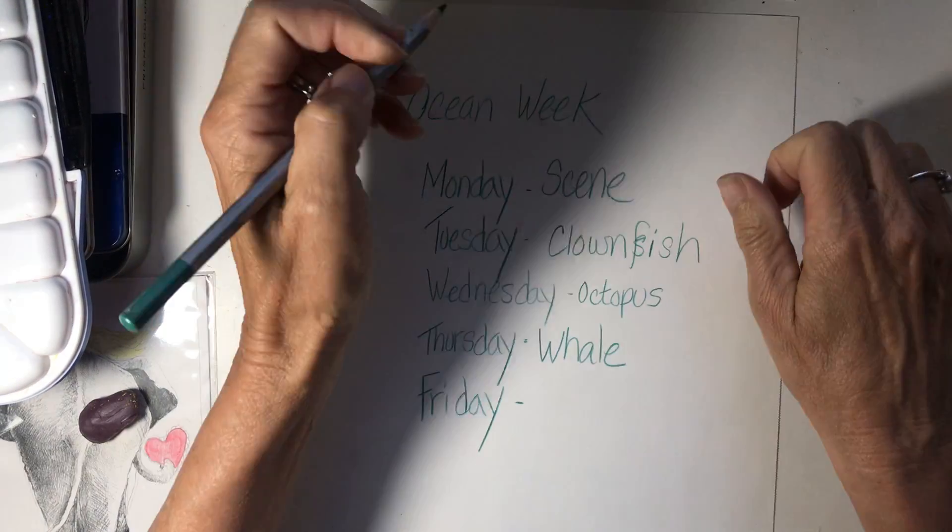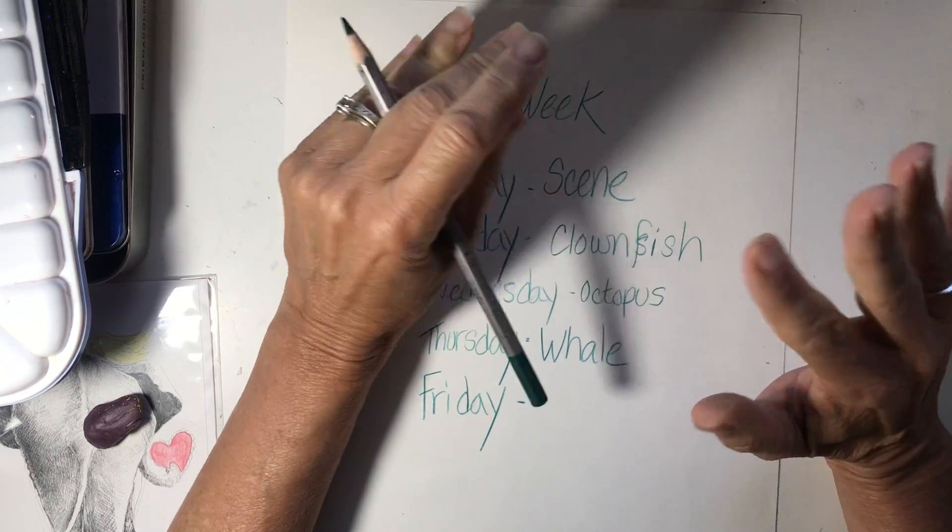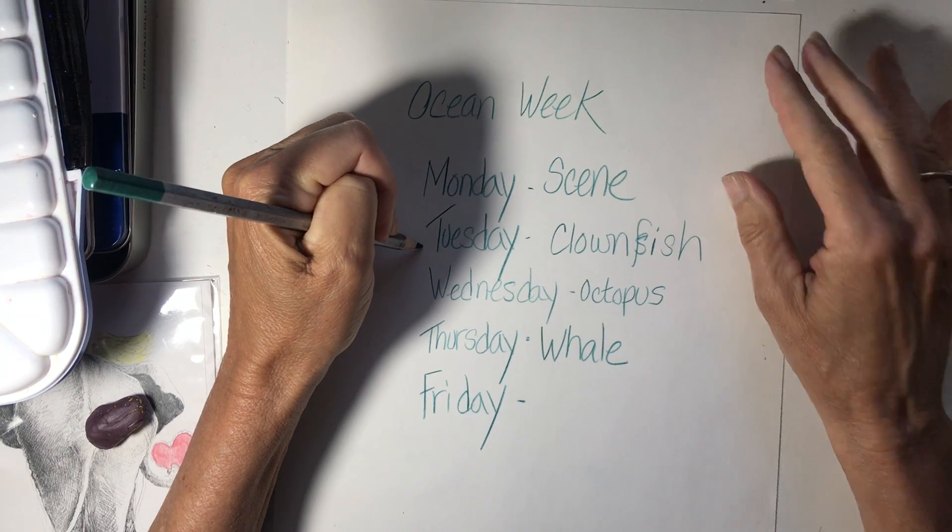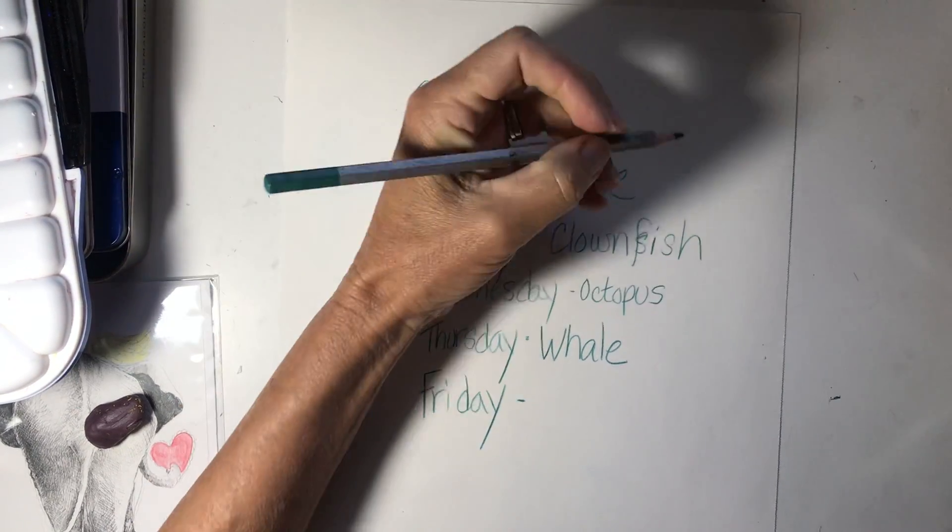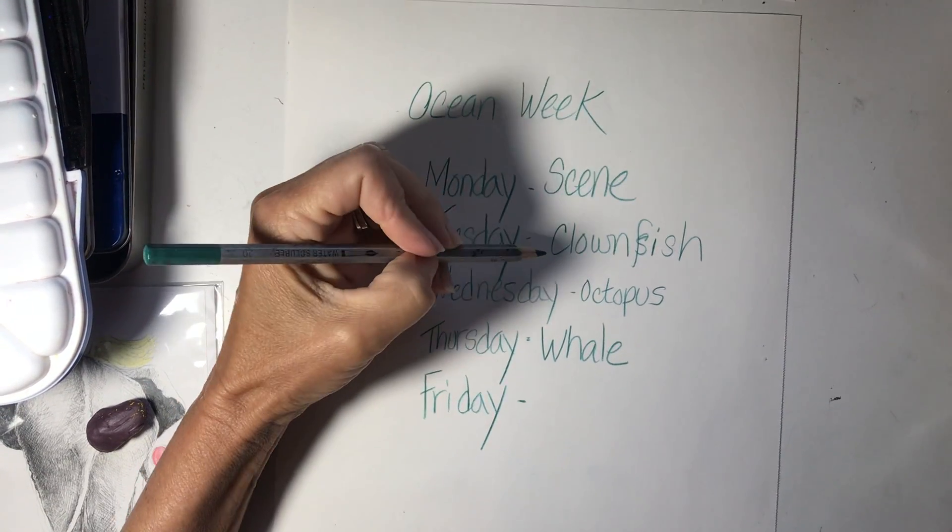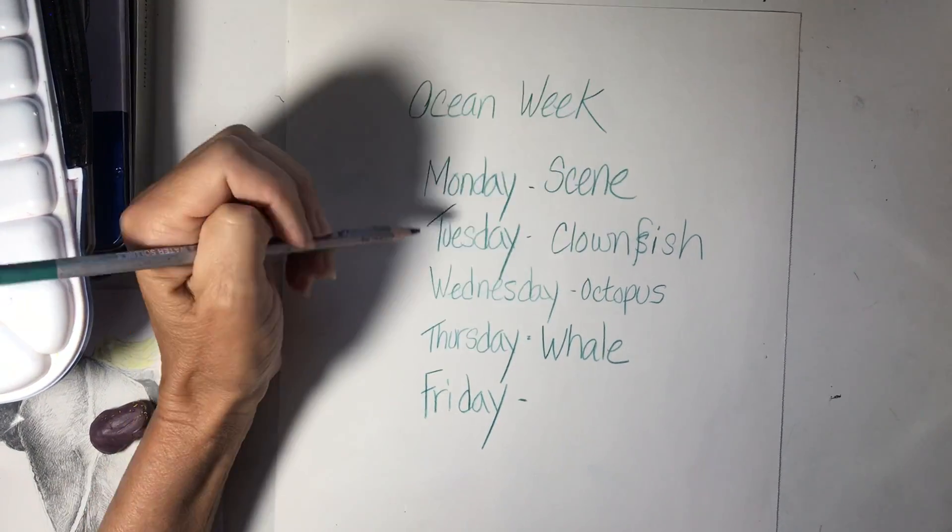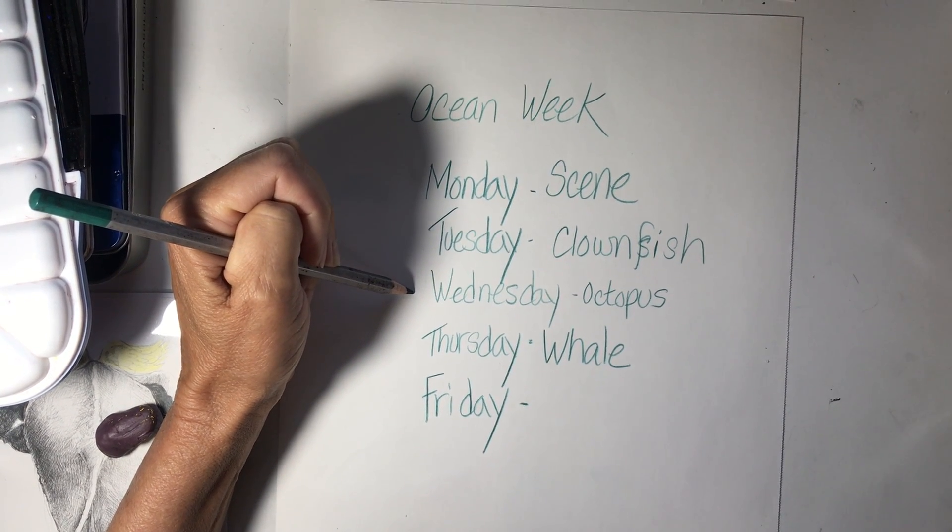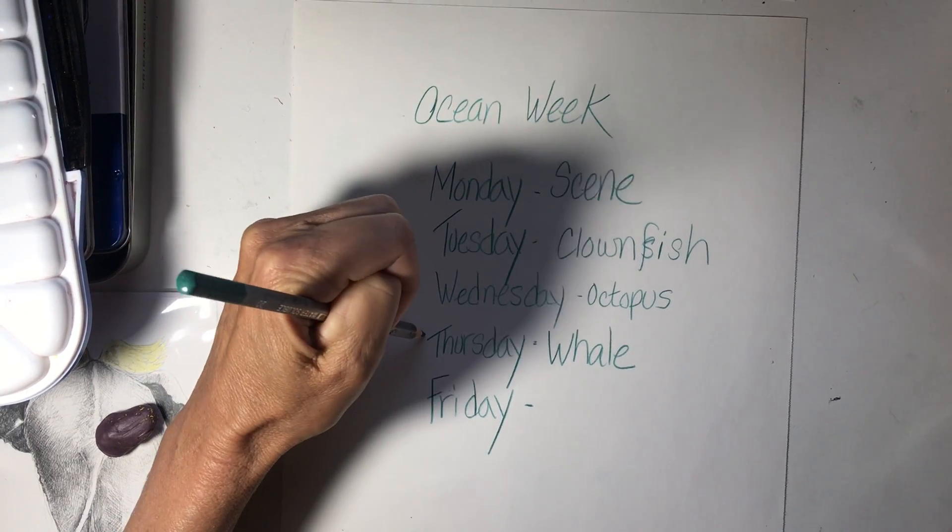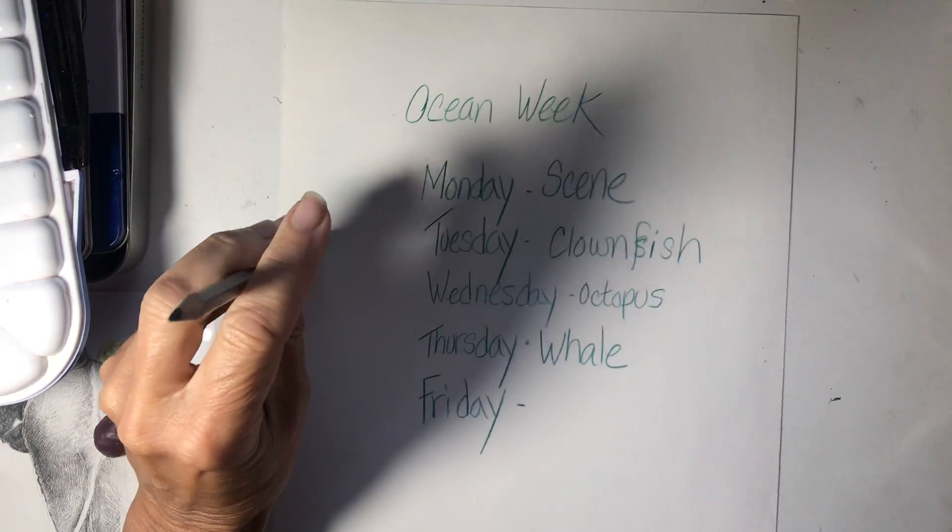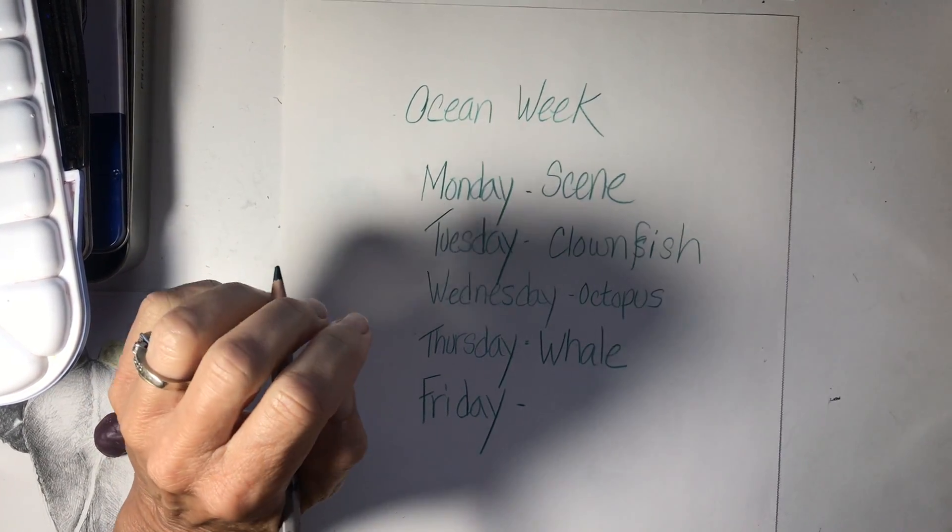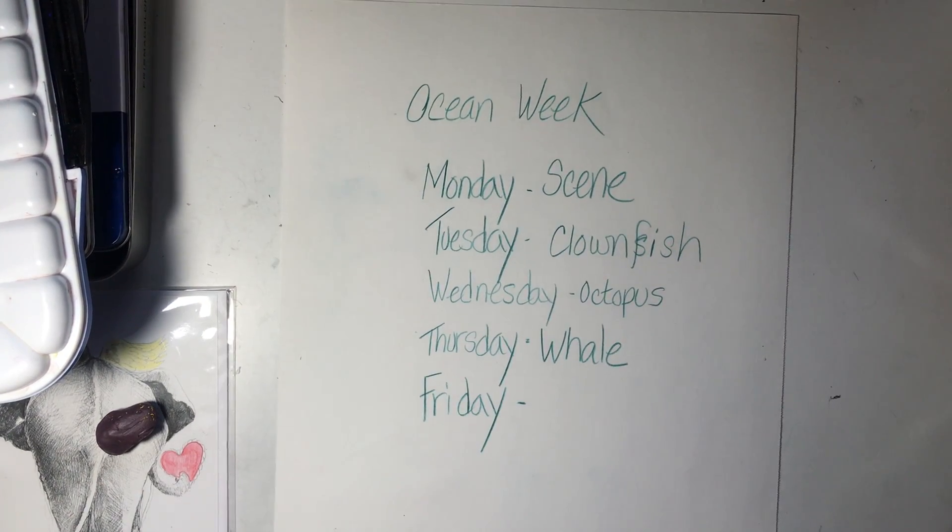So we're going to do a special week. We're going to do a scene of an ocean, which would be underwater with no fish for the first day. And then tomorrow we're going to do a clownfish or two. Nemo is a clownfish. Wednesday we're going to do an octopus. I've never drawn an octopus before, so I had to figure out how to do that. Thursday is a whale and Friday is an unknown. We may be to do a seahorse. We'll figure it out. So let's get started.